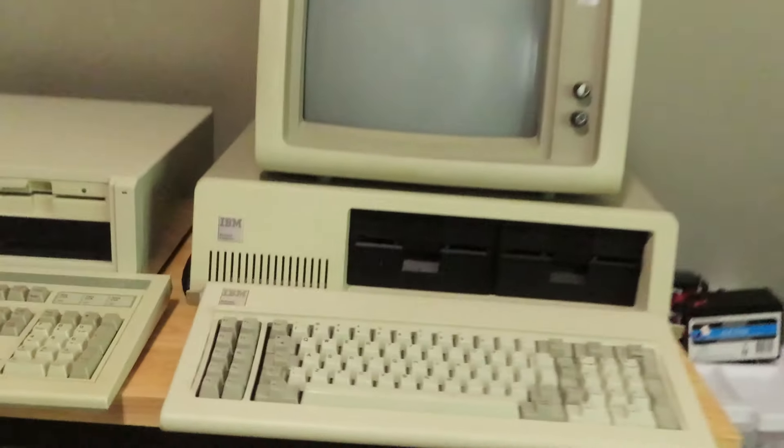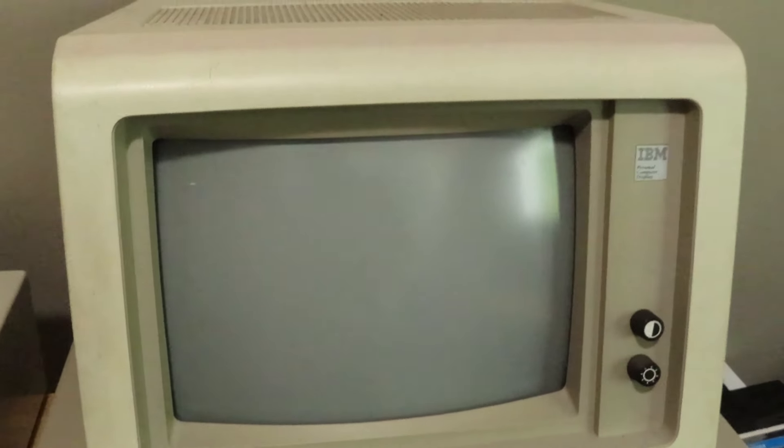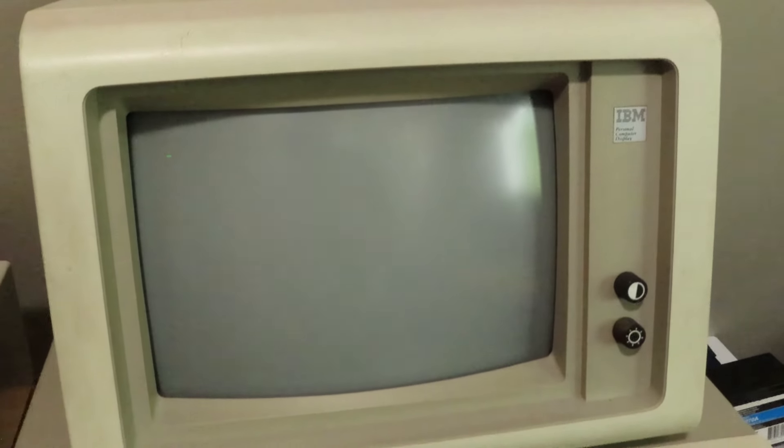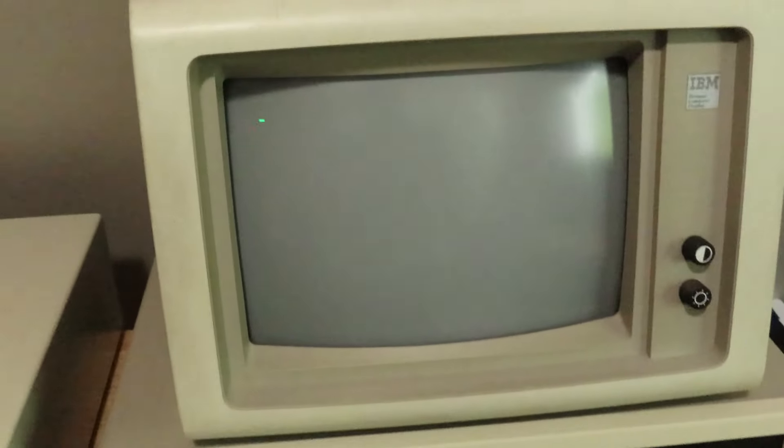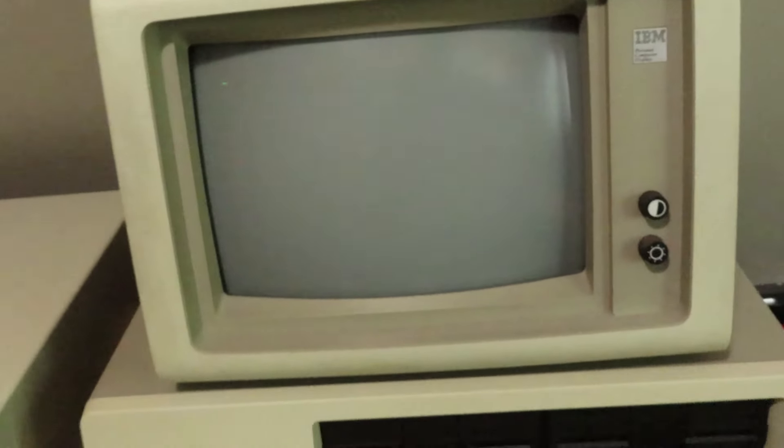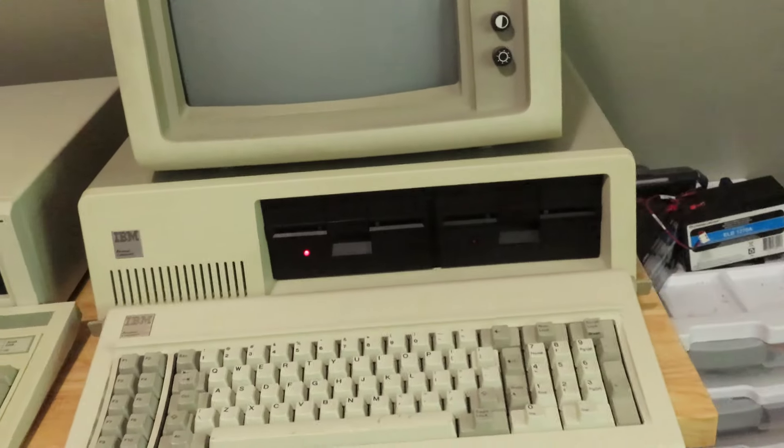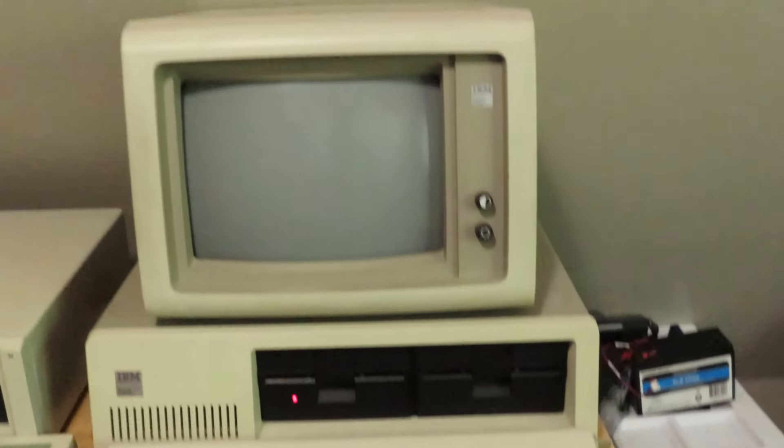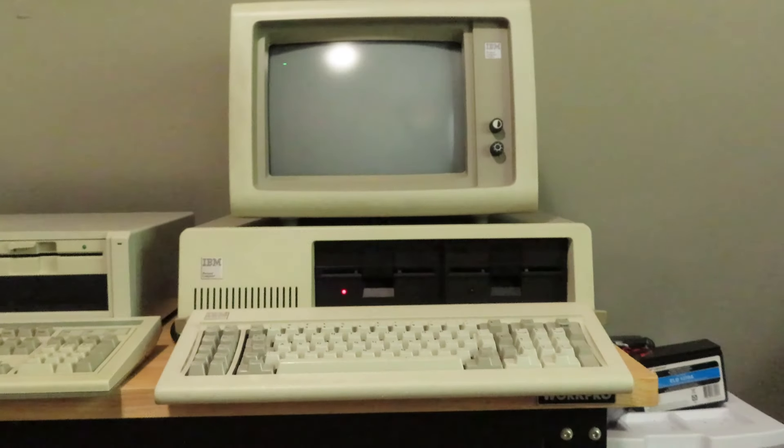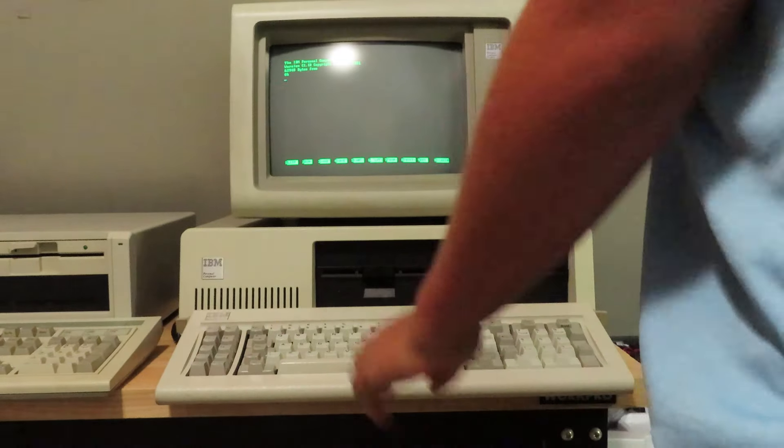So yeah, there's your startup right there. With that blinking cursor means it's counting RAM in newer IBM 5150s. It would actually show you the RAM but this one doesn't. So yeah, there it is starting up. Right now it's trying to see if you have a floppy drive and if you don't it'll just boot right into BASIC.